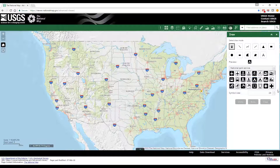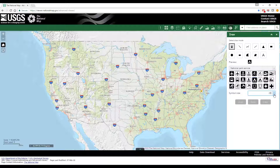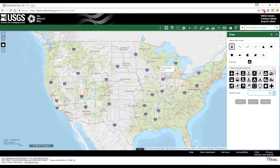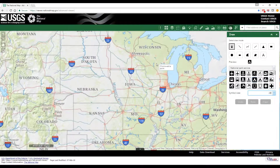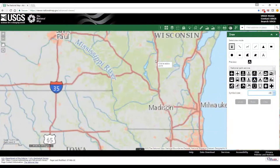Also note that there are more symbols available in each set than fits in the display window; a slide bar allows you to scroll through the entire set. Change the size of the symbol with the up and down arrows to the right of the symbol size. Notice the symbol preview changes to the size selected. To place a symbol on the map, simply click at the desired location for placement.